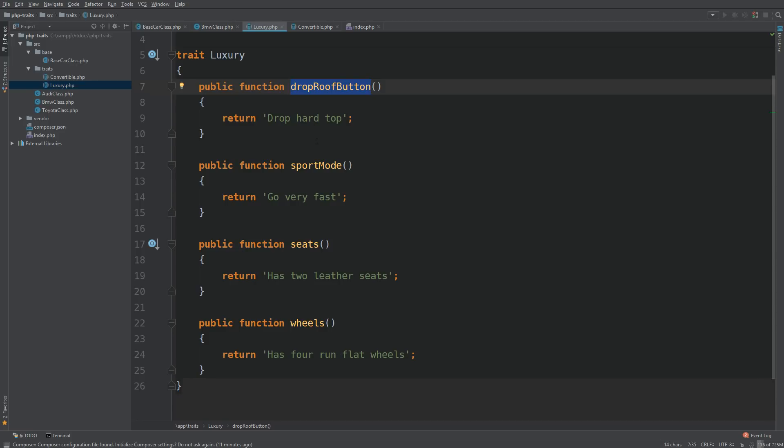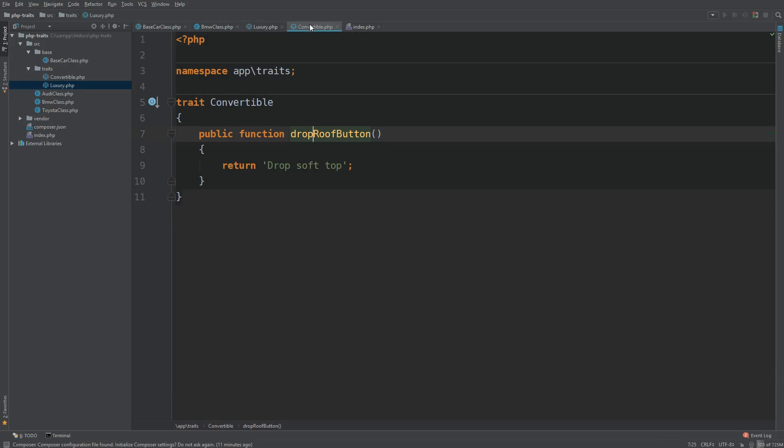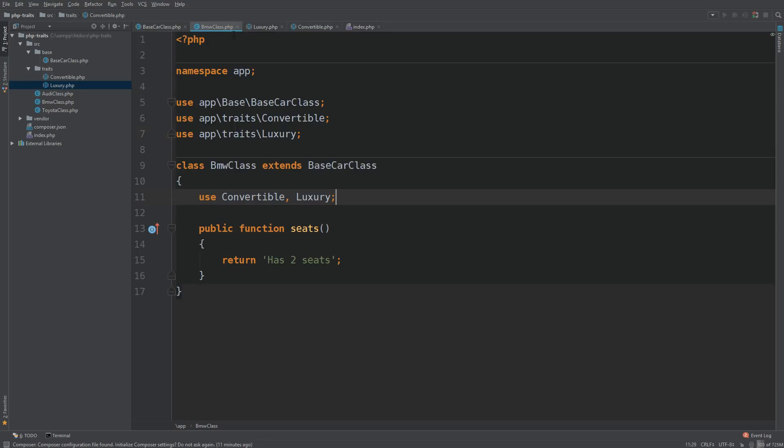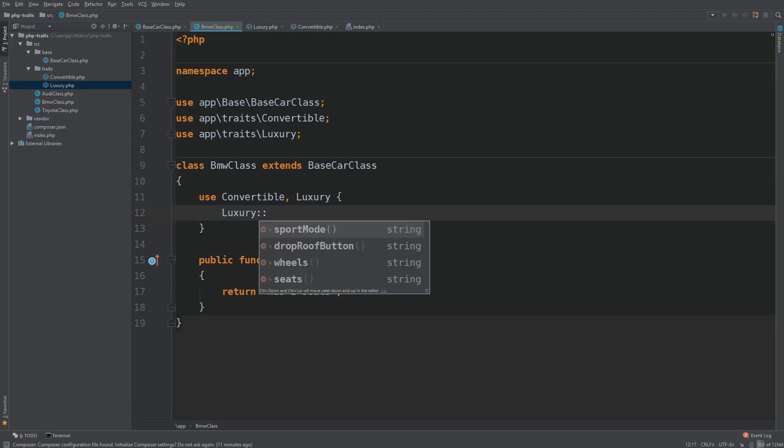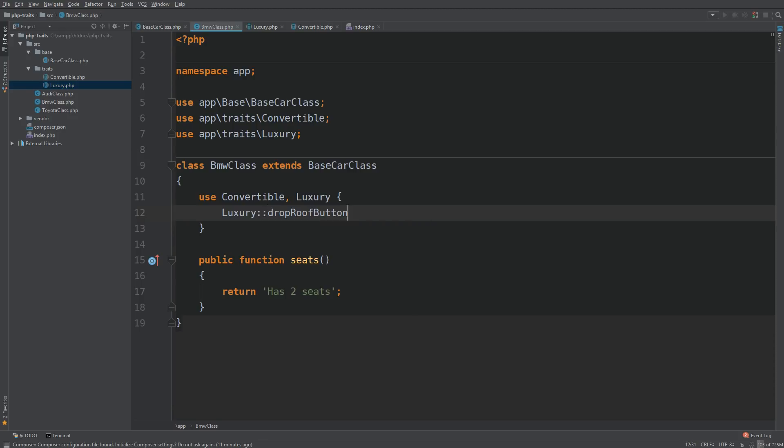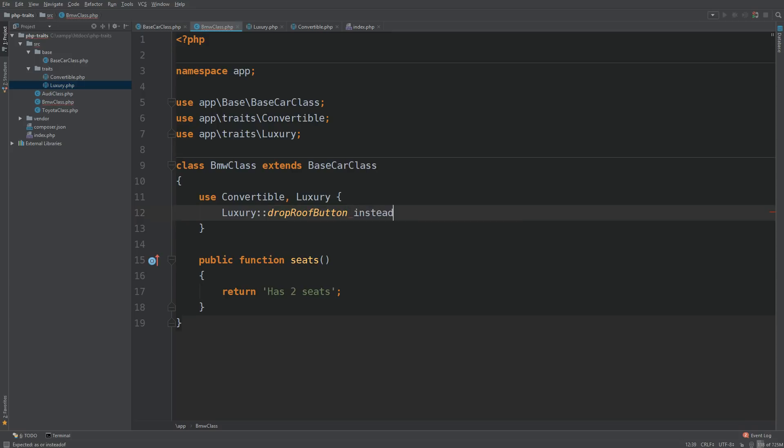Now you don't really want to go in and change those names because those traits may be used elsewhere. What you can do to avoid this naming conflict is this. So we go to BMW class, and we need to open curly braces. And we say, okay, I want to use the luxury trait, drop roof button from the luxury trait. And I'm going to say, instead of the convertible.